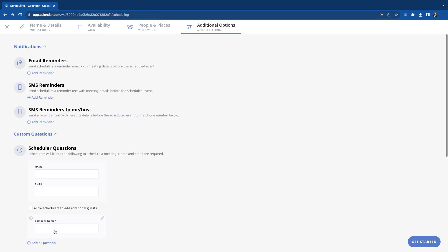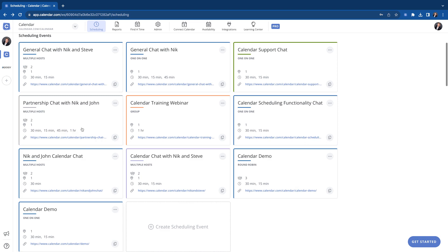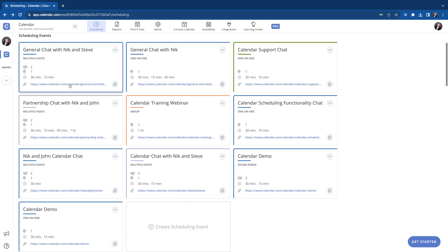So let's create it. Last steps. And there we go. Here it is. So now we can see what it looks like when somebody books on this link to meet with Steve and I.